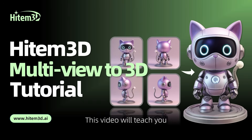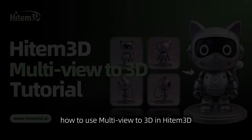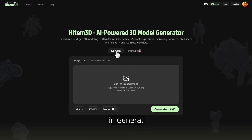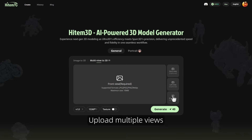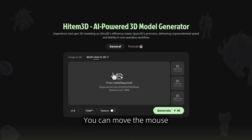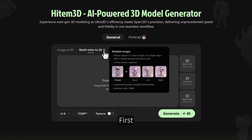This video will teach you how to use Multi-View to 3D in Heitem 3D. Step 1: in general, select Multi-View to 3D. Step 2: upload multiple views. You can move the mouse here to see the specific requirements.